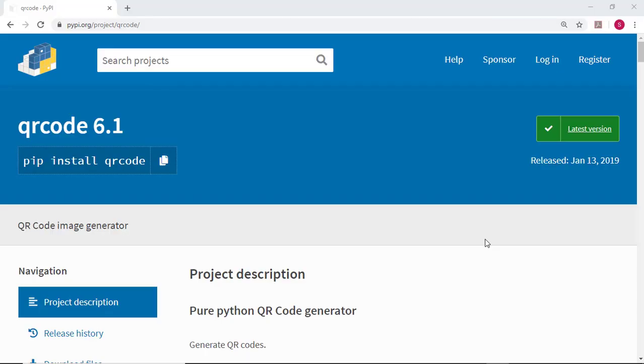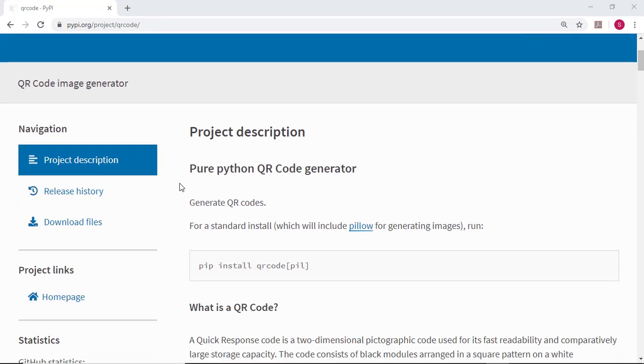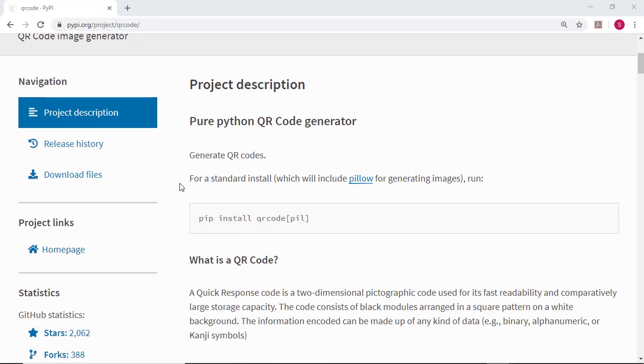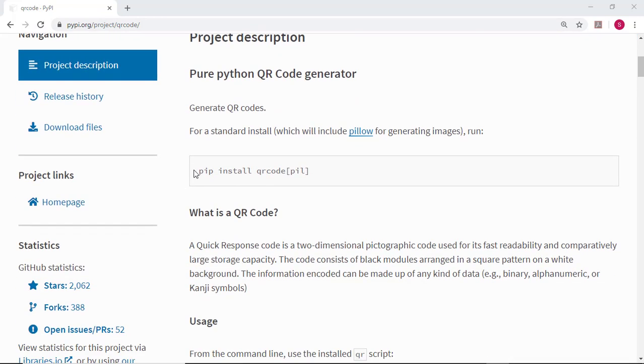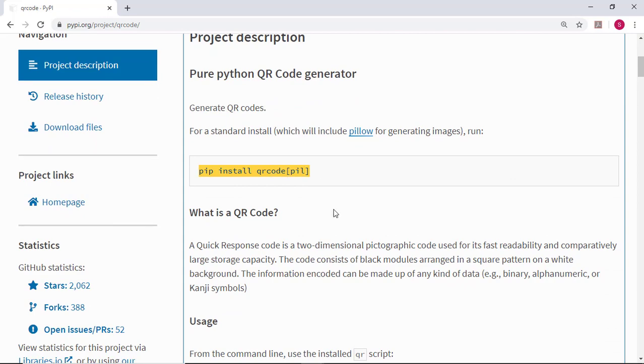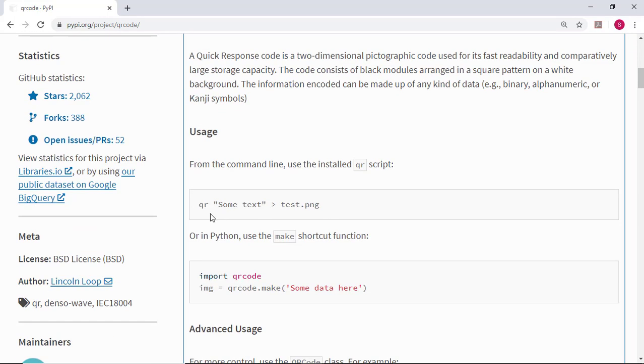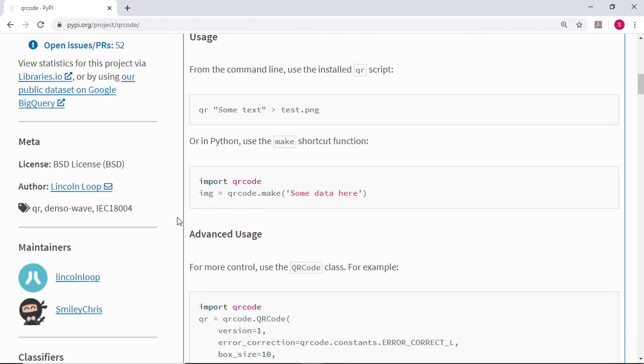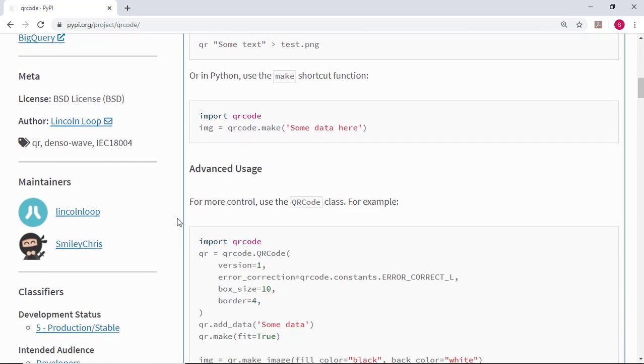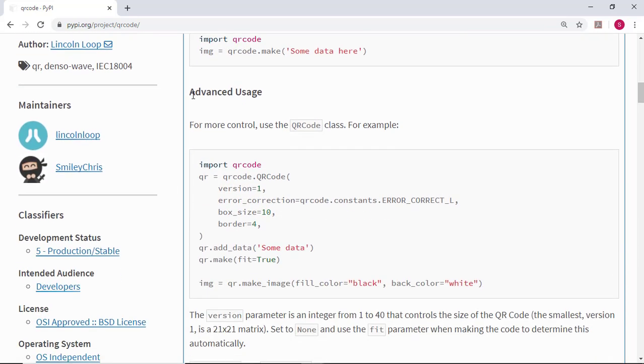One final note for this lecture. If you look at the documentation for the QR code library, you'll notice there are advanced options. Here's the documentation and the install we ran: pip3 install qrcode. If you continue to page down, there are options for advanced usage. If you want to tailor your QR code more specifically, feel free to dive deeper into the documentation available online.